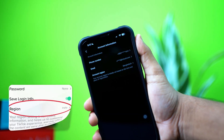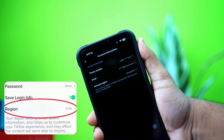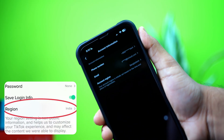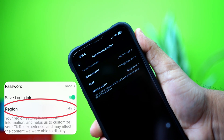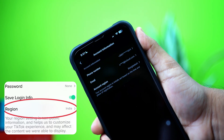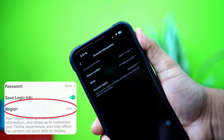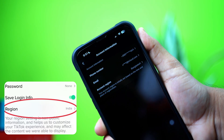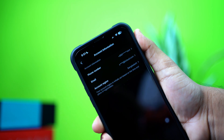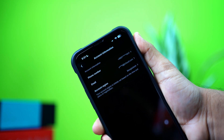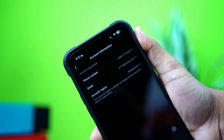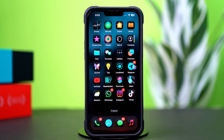Facing trouble with the region or country option not showing on TikTok? This issue often comes up because of iPhone settings or an outdated app version. In this video, I'll walk you through the steps to fix the TikTok region or country issue on your iPhone. Let's dive in.